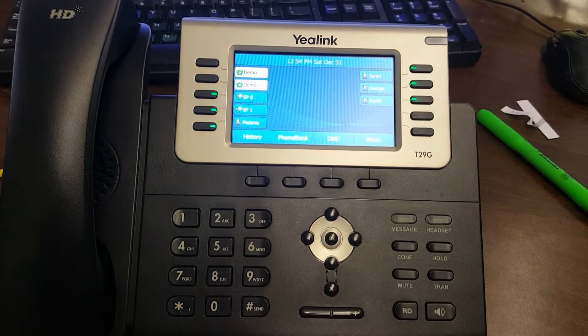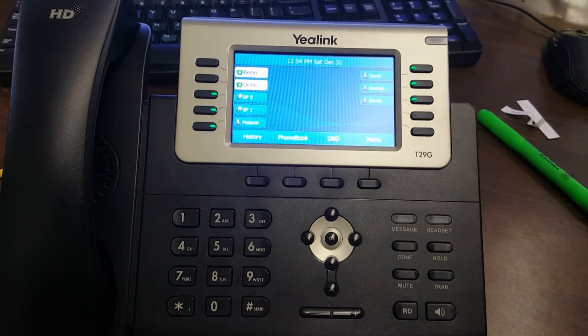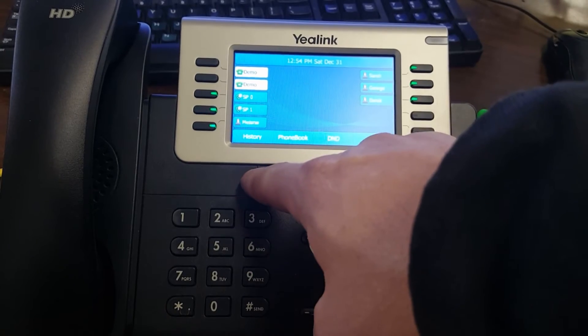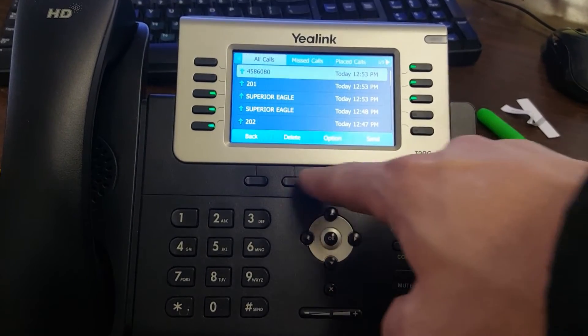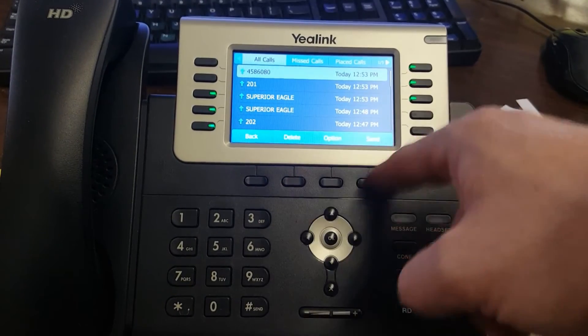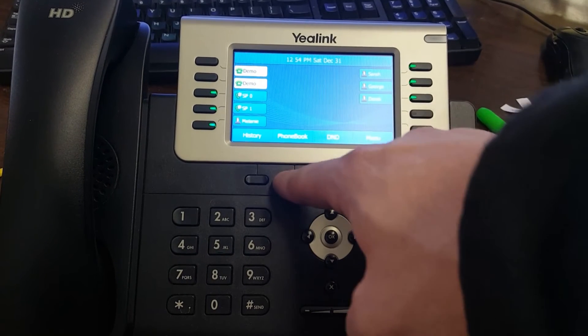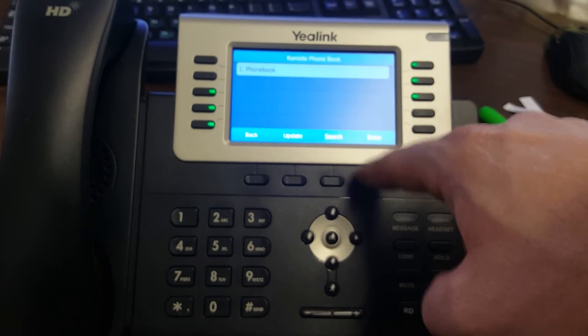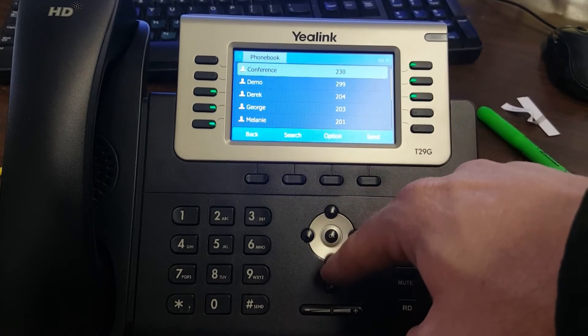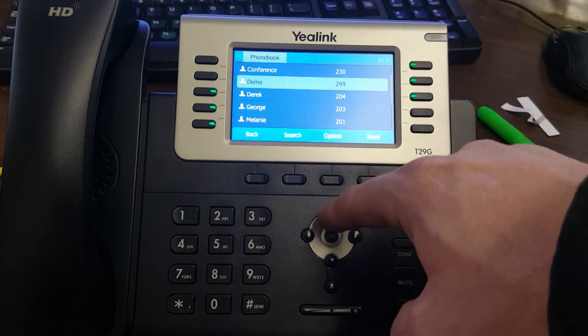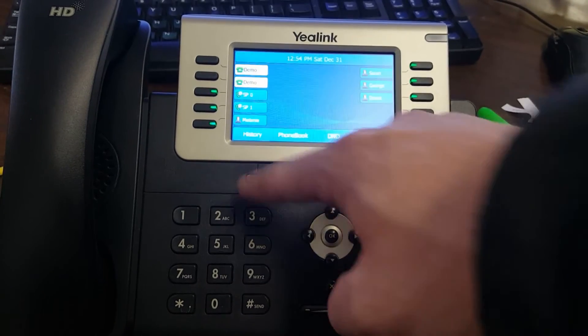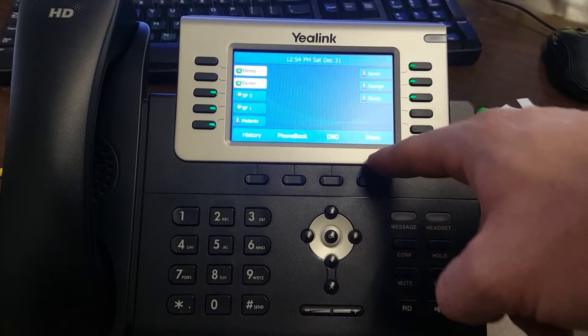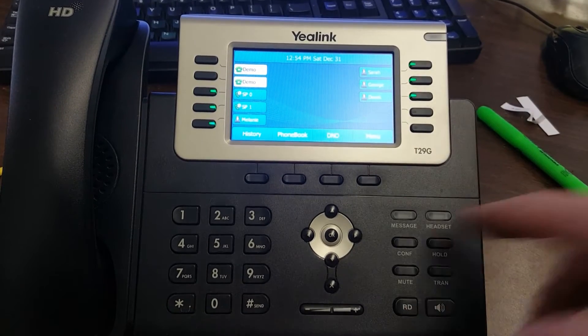Let's go through some of these other buttons. You have a history button - that's call history where you can delete or access other options. You have a phonebook where you can see all the different extensions within your company. Do not disturb, and you have a menu button.